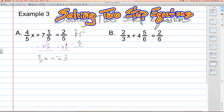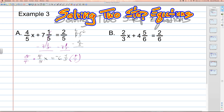Next, we're going to have to get rid of this fractional coefficient. To get rid of this fractional coefficient, we multiply each side by the reciprocal. The reciprocal of four-fifths is going to be five over four, so we multiply five over four on both sides. On the left-hand side, the fives and the fours divide out, leaving us x on the left-hand side.